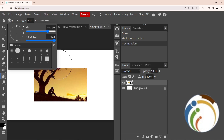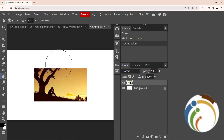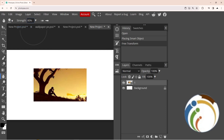Then you can adjust the strength of the blur. You can see the strength setting here. If I set the full strength, let's see what will happen.